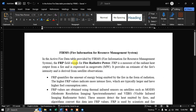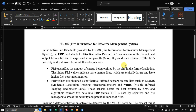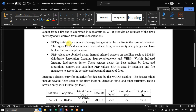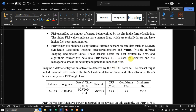FRP stands for Fire Radiative Power. It is a measure of radiative heat output from the fire, expressed in megawatts, and provides an estimate of fire intensity derived from satellite observation. FRP quantifies the amount of energy being emitted by the fire as radiation. Higher FRP values indicate more intense fires, which are typically larger and have a higher fuel consumption rate. FRP values are obtained using thermal infrared sensors on satellites such as MODIS and VIIRS.